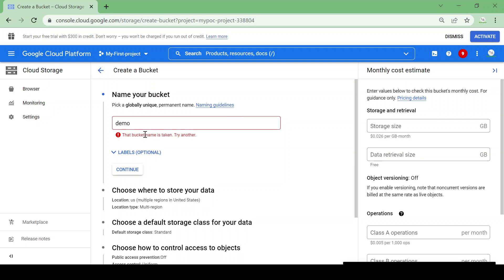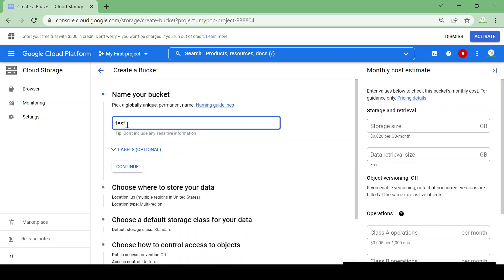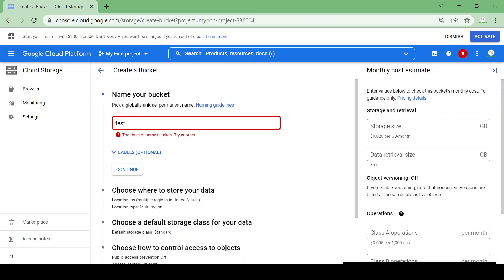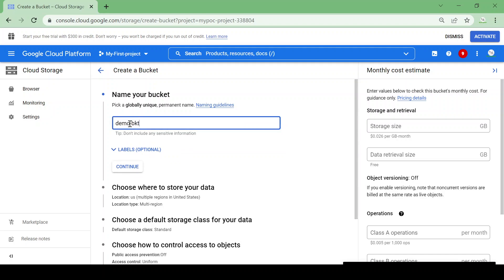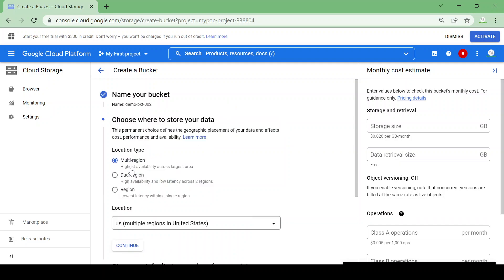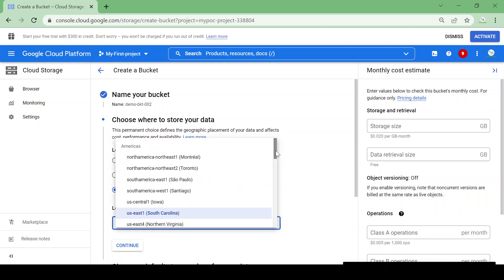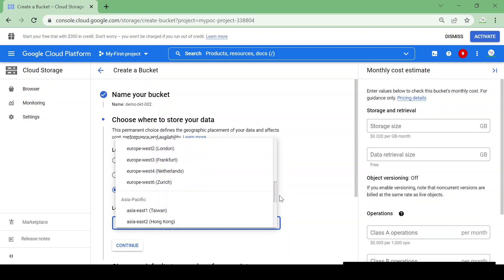You cannot use a name which is already taken. For example, if I give the name 'demo' it will throw an error that it is already taken. I'll give the name demo-bkt-002. Then I'll click continue. Here we have to select where to store our data — multi-region, dual-region across two regions, or a single region. I am selecting single region and the nearest location, Mumbai, for this demo.